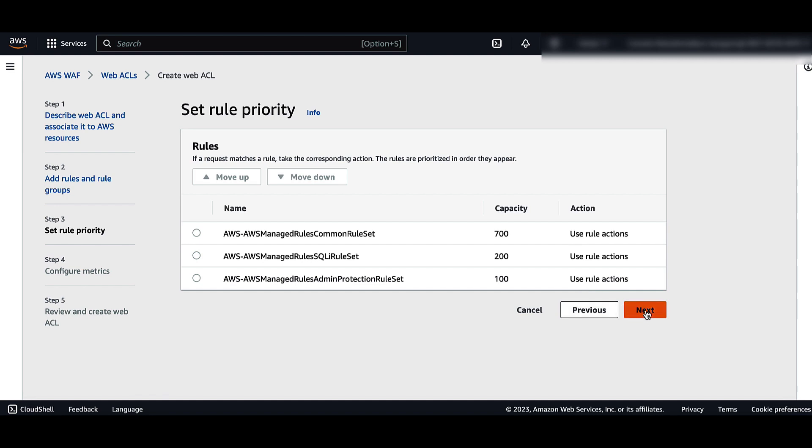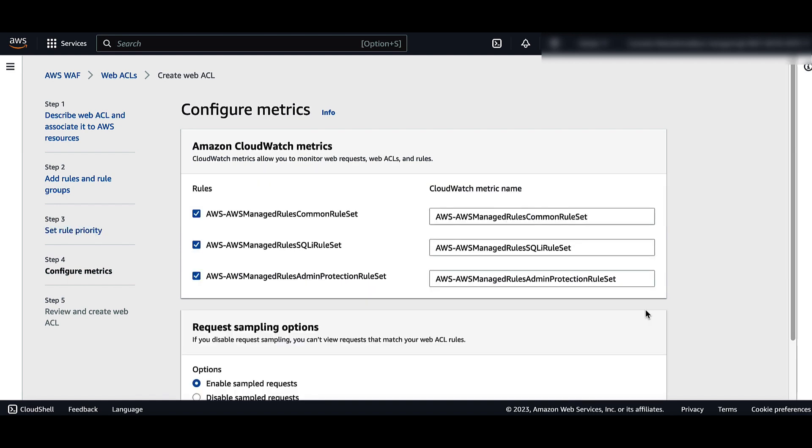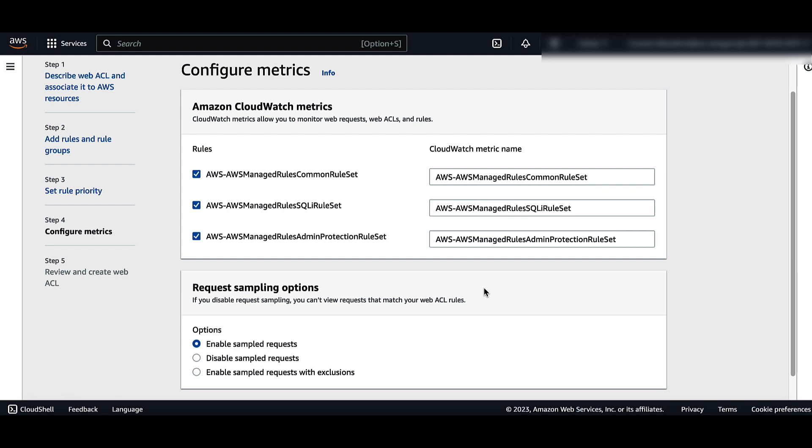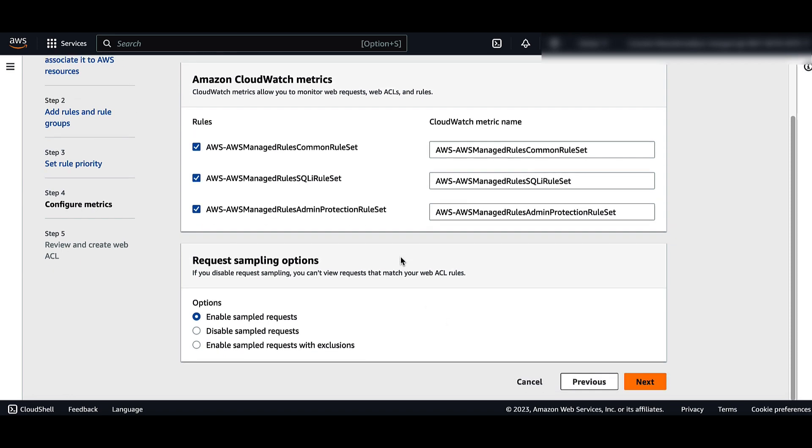Choose Next. In the Configure Metrics page, review the options and apply any updates that you may need. Choose Next.